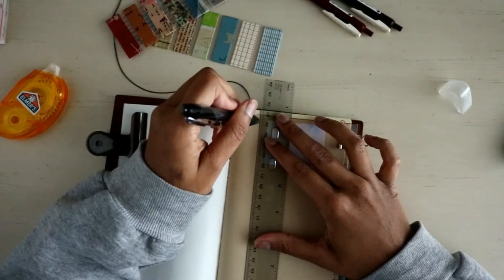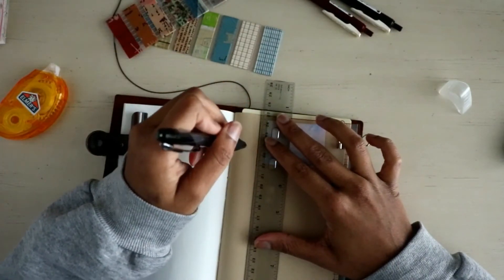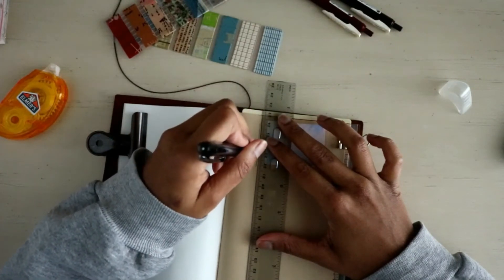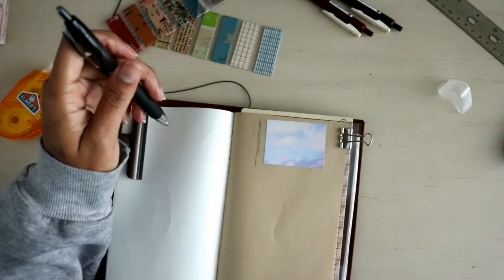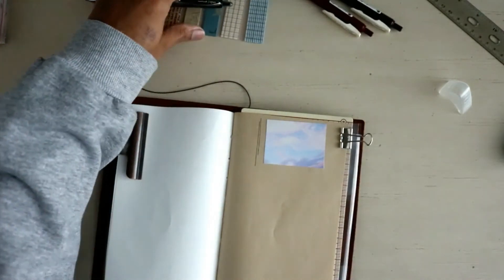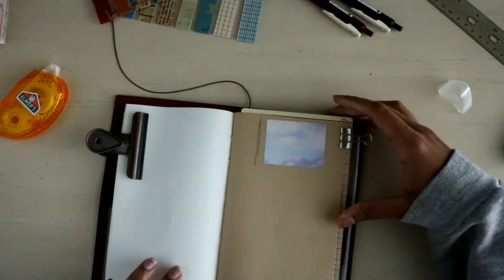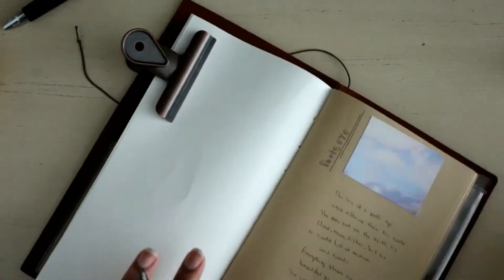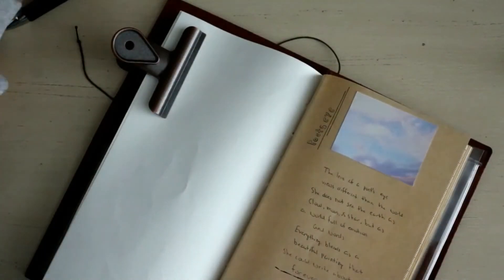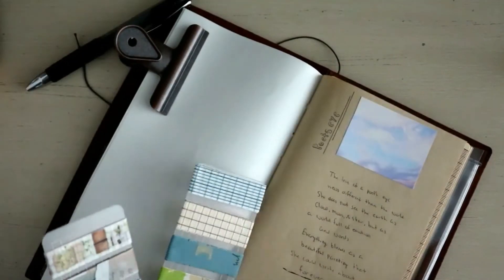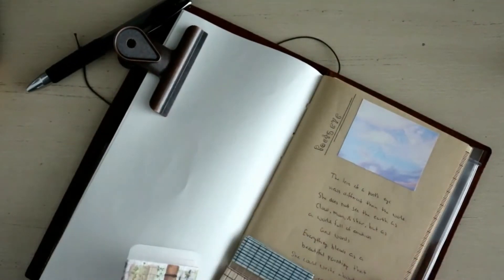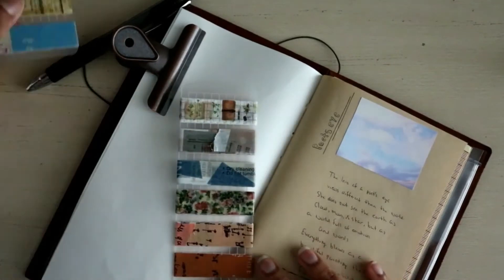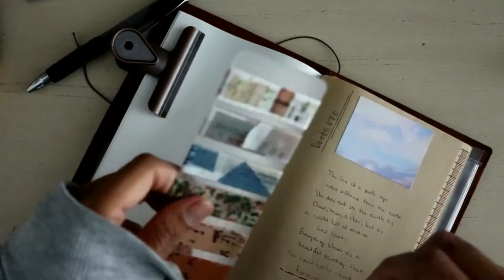I think the first or the only thing I wrote in there was something about John Stamos or Uncle Jesse from Full House. I think I wrote he was cute or something, and that was pretty much it. So I threw that journal away, and then my cousin got me another one. That's kind of how I started journaling, even though that one was full of me talking about boys and celebrity crushes and things like that.